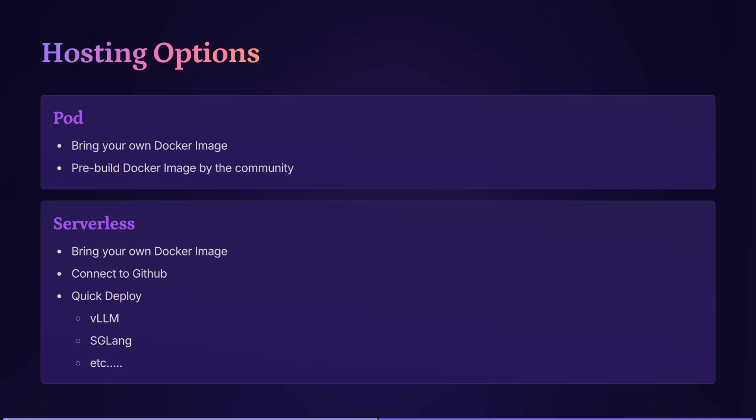For both options, it's basically running Docker image under the hood. So for pod, you have two options. One, you can bring your own image, or two, use pre-built Docker images by the community.